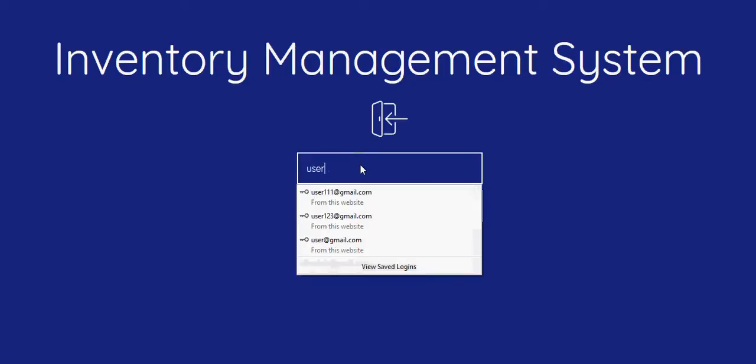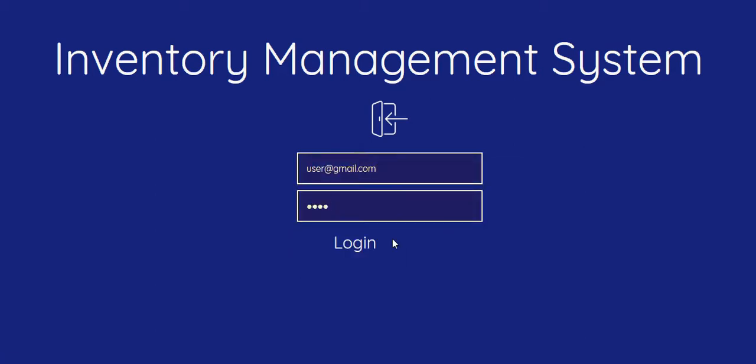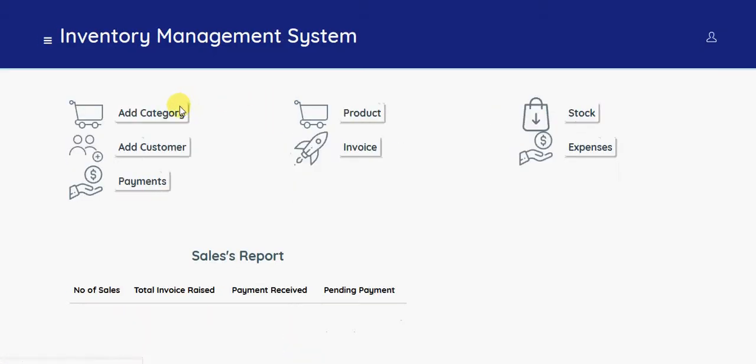For the employee, this is the employee login, user.gmail.com. So this is the inventory panel for the employee.